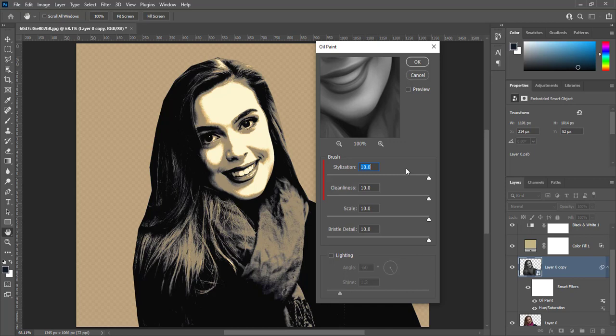Make stylization value 10, cleanliness 10, scale 10 and bristle detail 10. And press OK. Image will turn into oil paint.